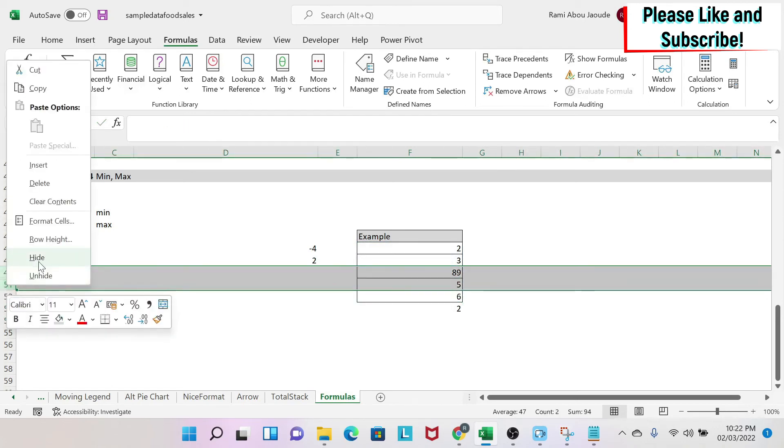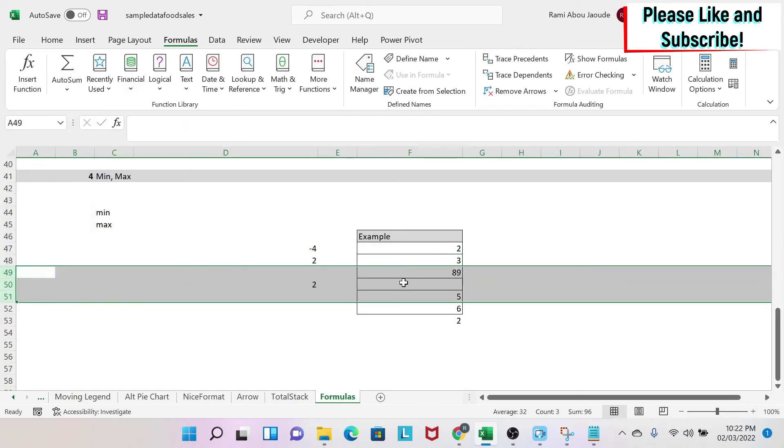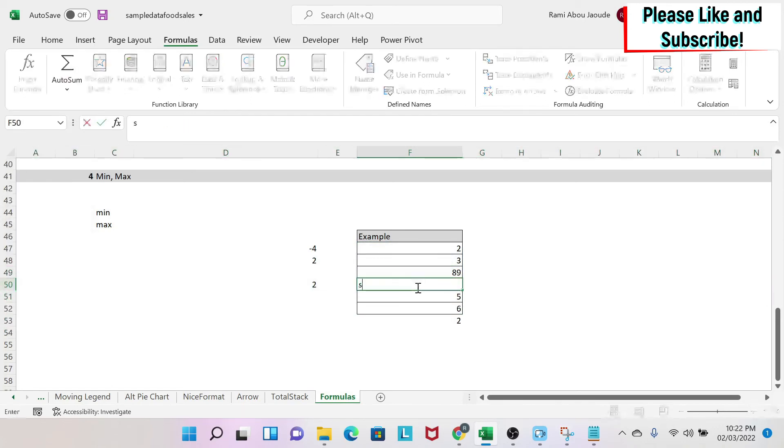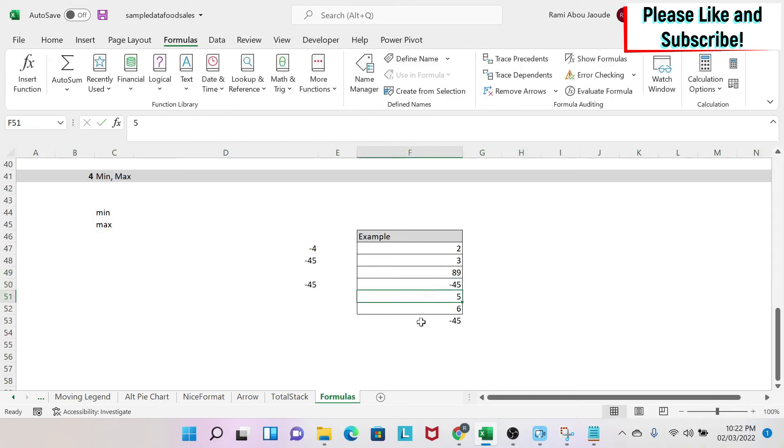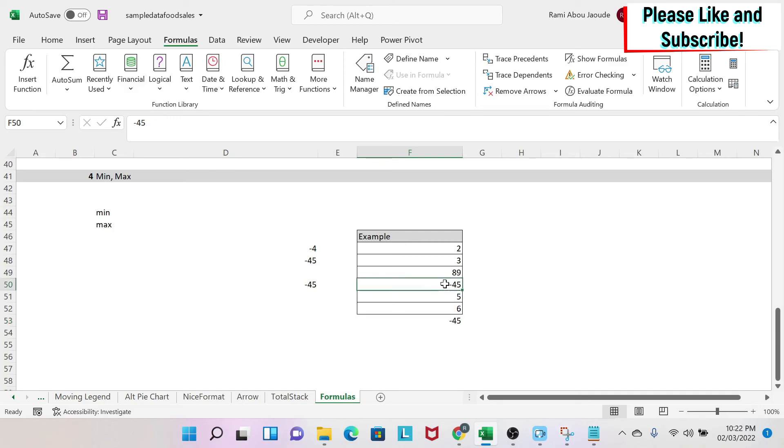But if I unhide this and then suddenly there is some data that comes in, for example, 45 or whatever, minus 45, you can see that this formula will update automatically. So be careful when you're doing this on some blank cells.